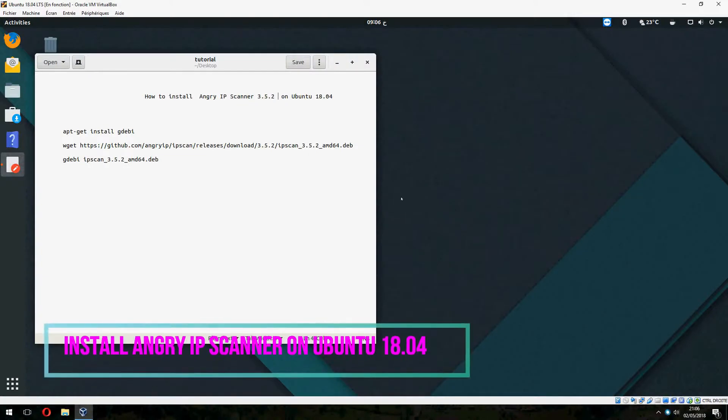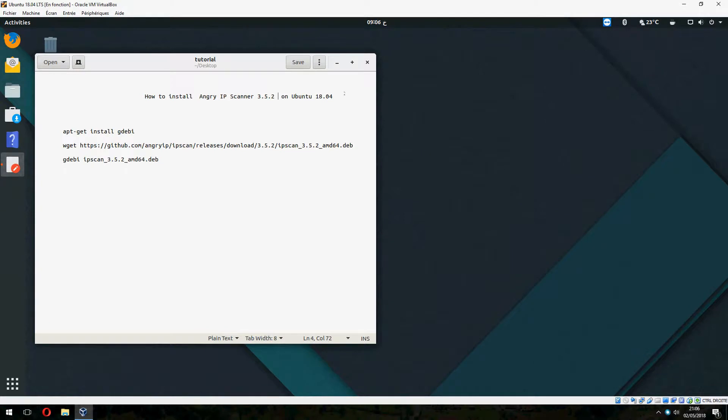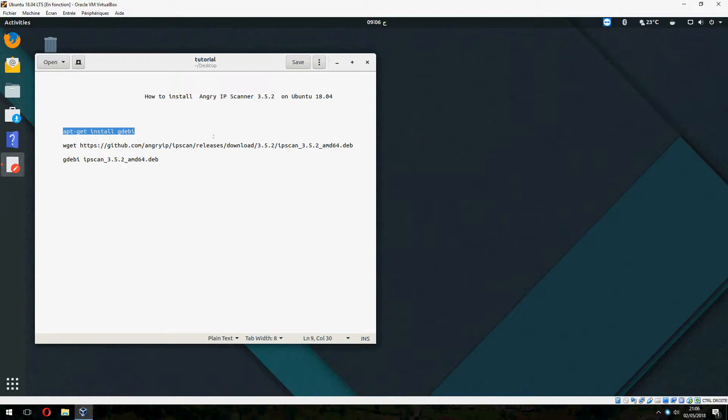Hey guys, new tutorial. I will show you how to install Angry IP Scanner 3.5.2 on Ubuntu 18.04. I will install it by gdebi.